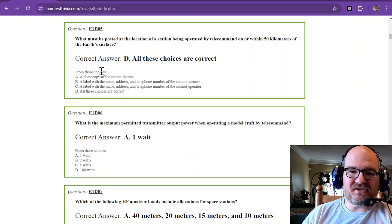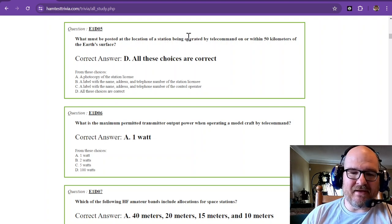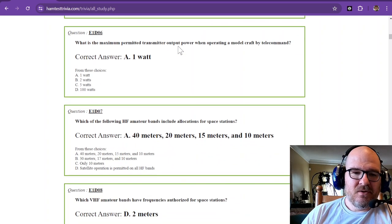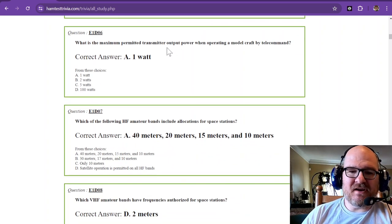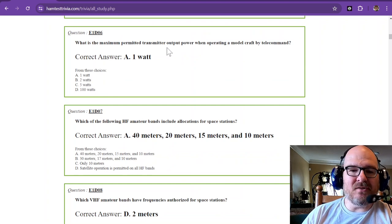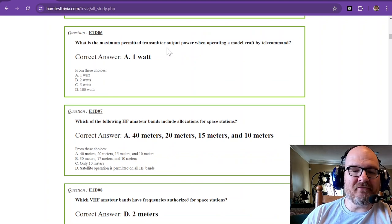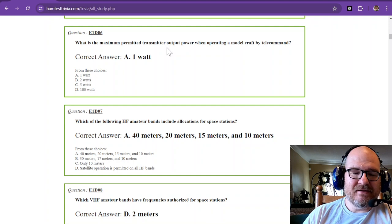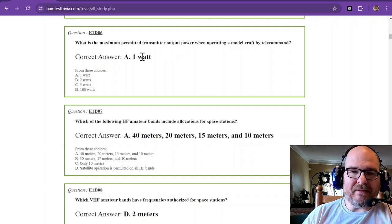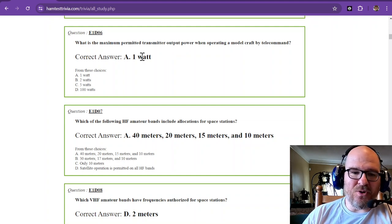All of these choices are correct. There's some preparation if you're going to operate by telecommand. What is the maximum permitted transmitter output power when operating a model craft by telecommand? That is one watt. That's all you get, one watt.